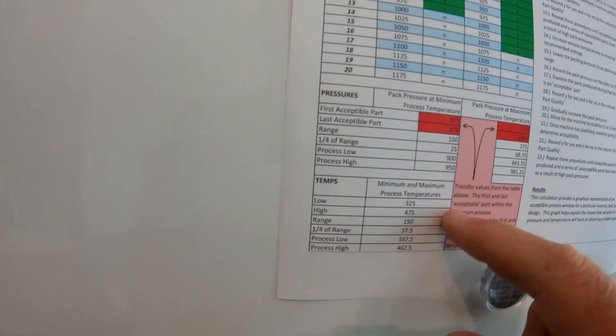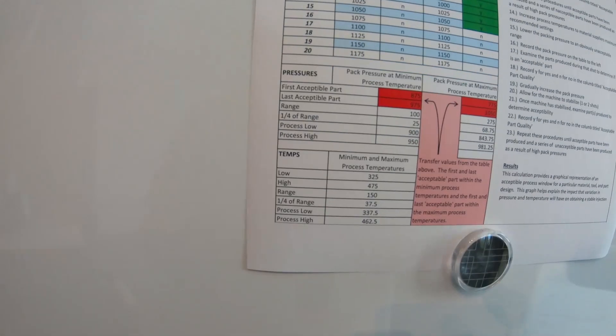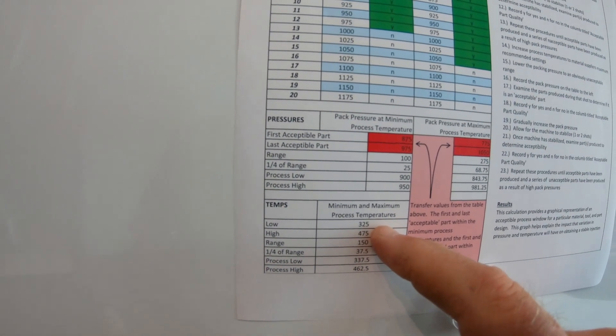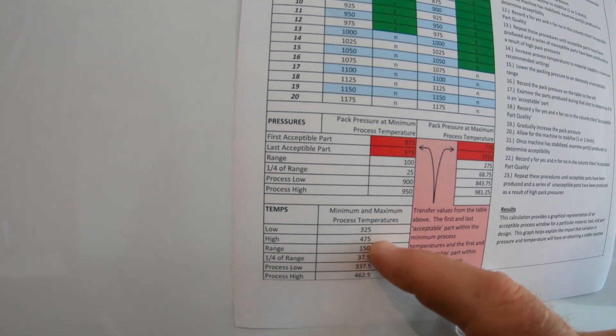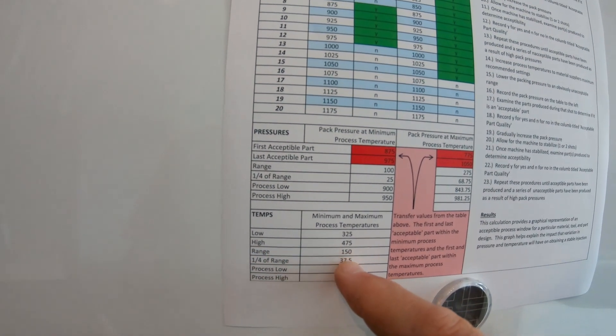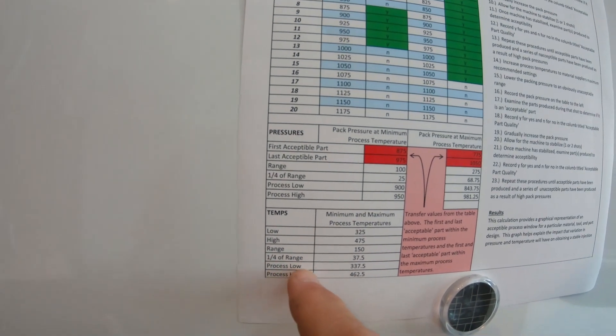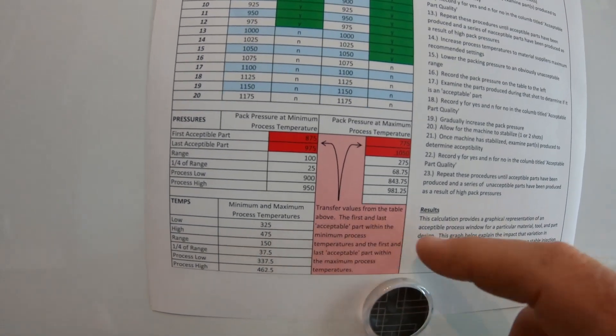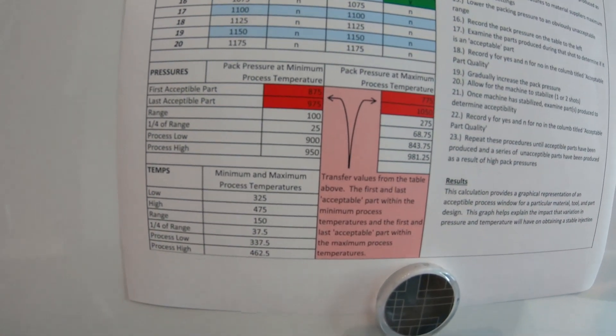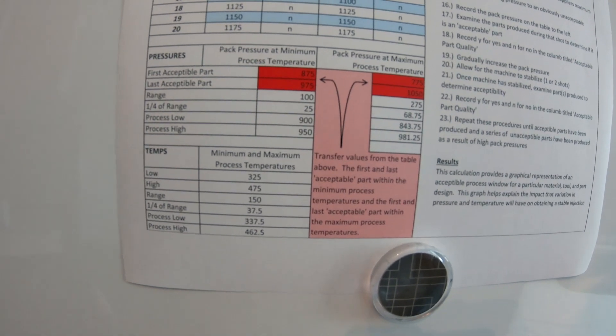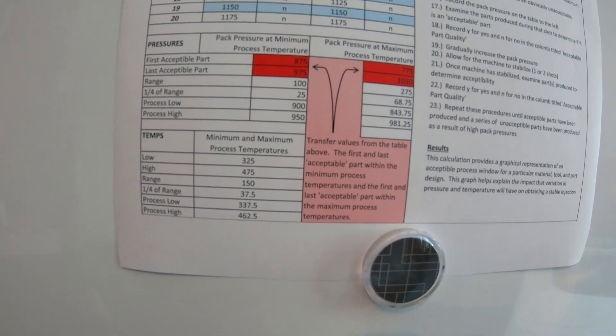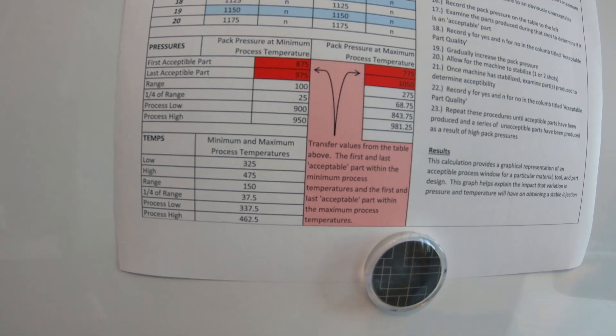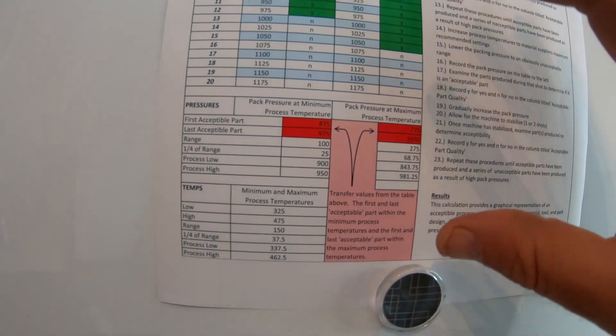If you go down below, these are your minimums. So this is your temperature. This is your temperature. This is the high of the temperature. So 325 to 475. The range is 150. Then you have down here, you have your process low and your high. So then you go over here. These are your transfer values from the table above. The first and last acceptable parts within the minimum process temperature and the first and last acceptable part within the maximum process temperature.